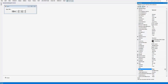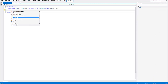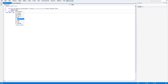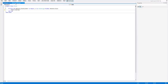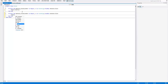Double click button one and type in Timer1.Start — pretty simple. Then for the stop button, type in Timer1.Stop.